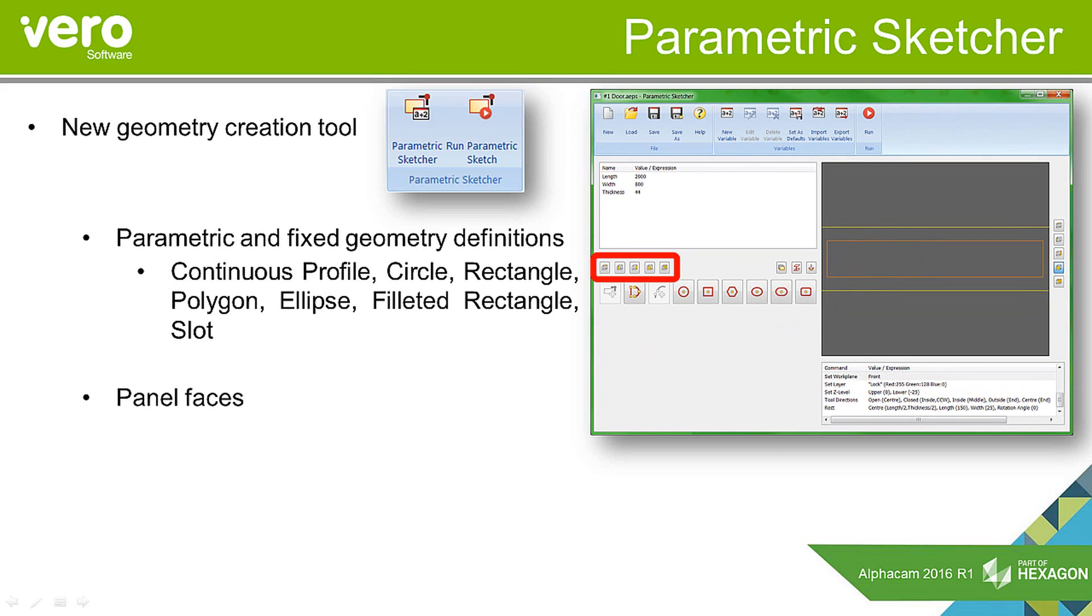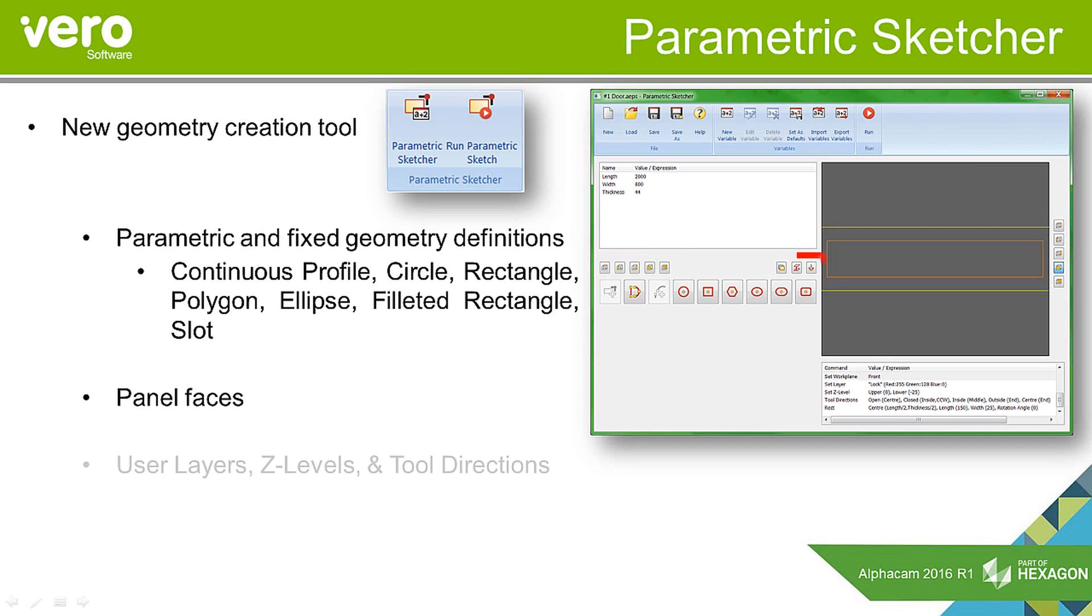We can also specify panel faces. So if you're working on, for example, a door, you're able to pick horizontal faces for machining of locks or hinges. We get the option to define user layers, z-levels, and tool directions, which makes it a really powerful tool for creating geometries to then apply machining styles to.